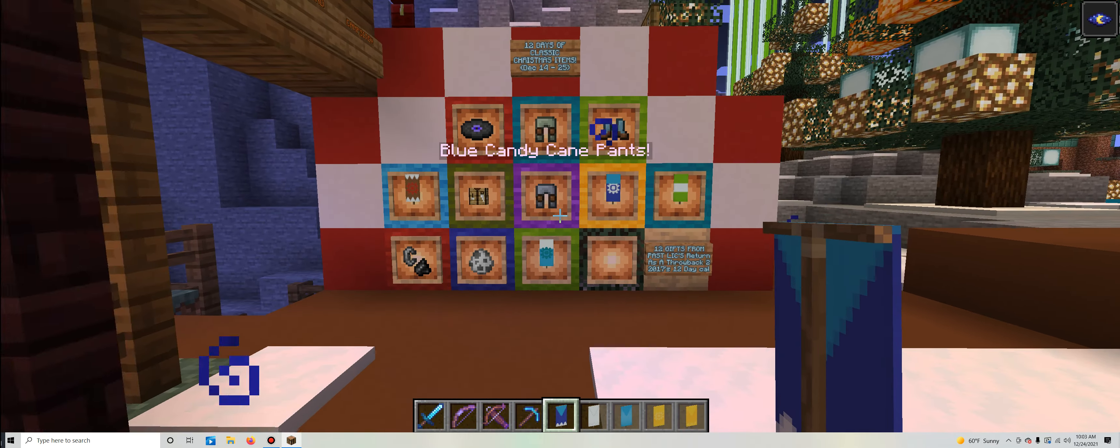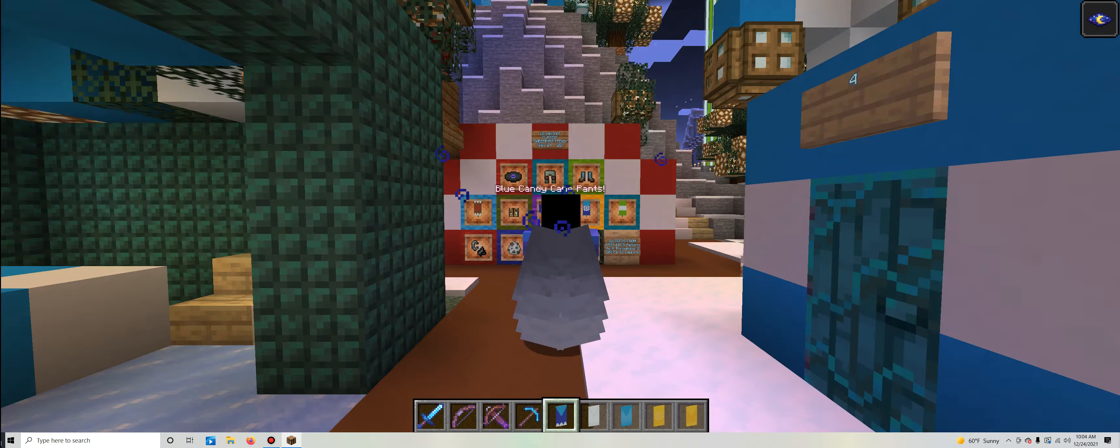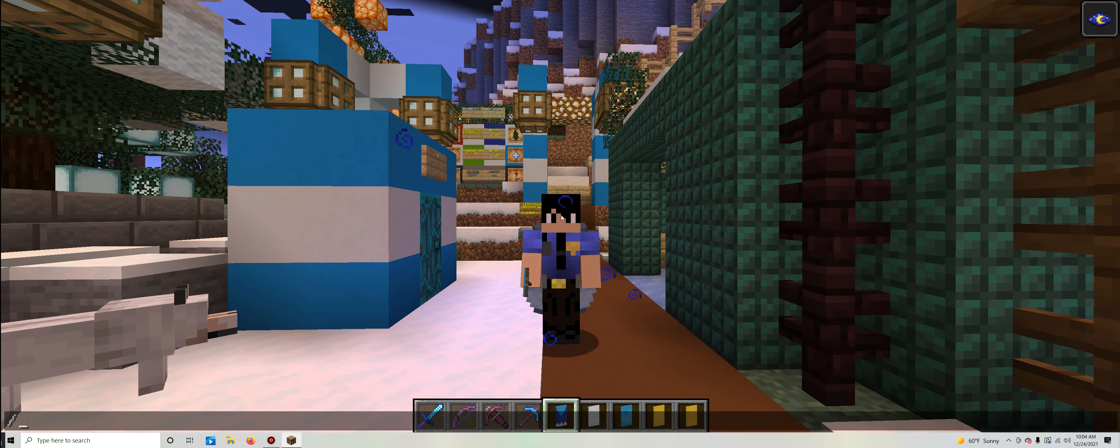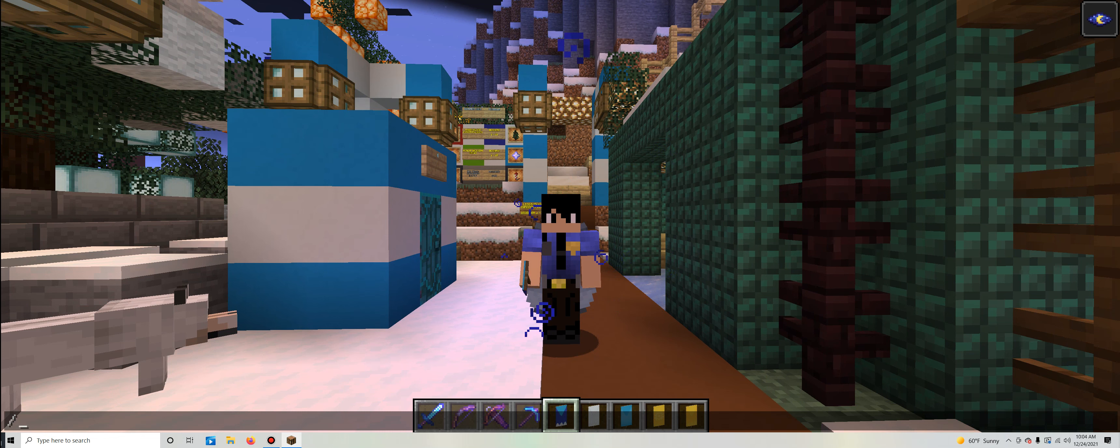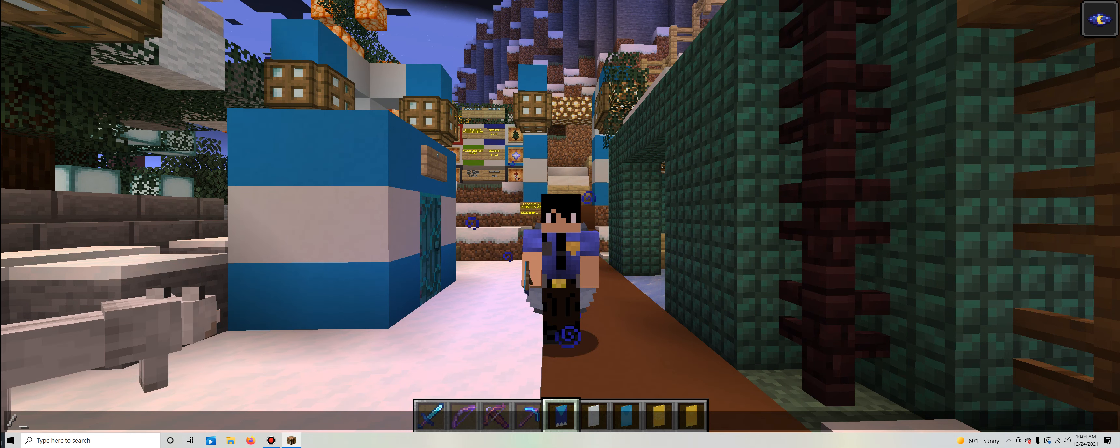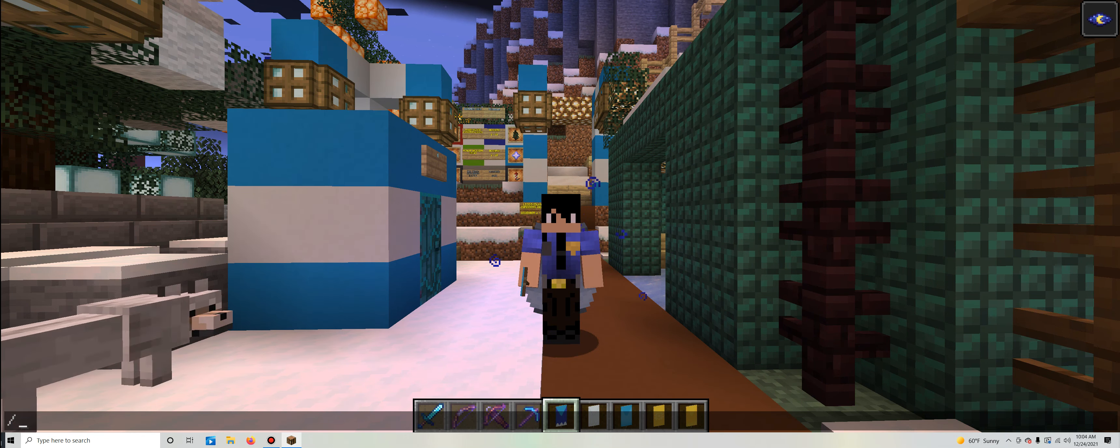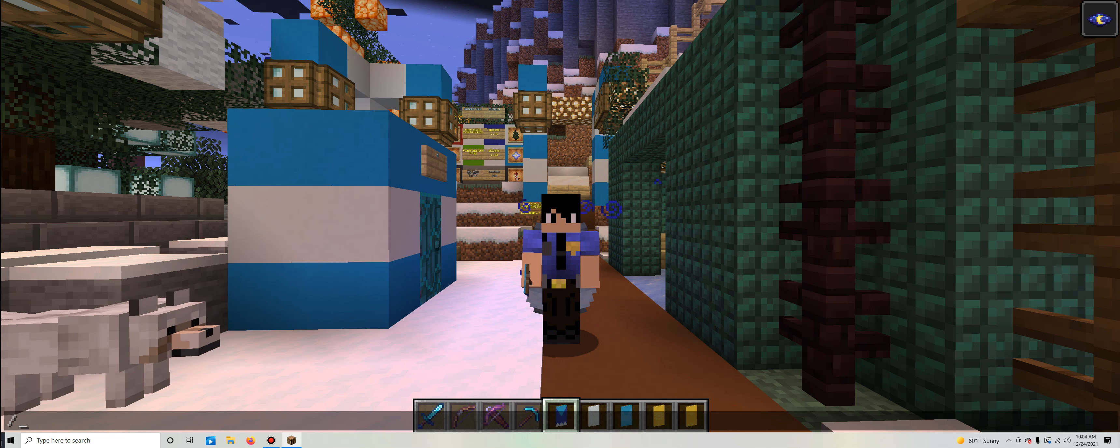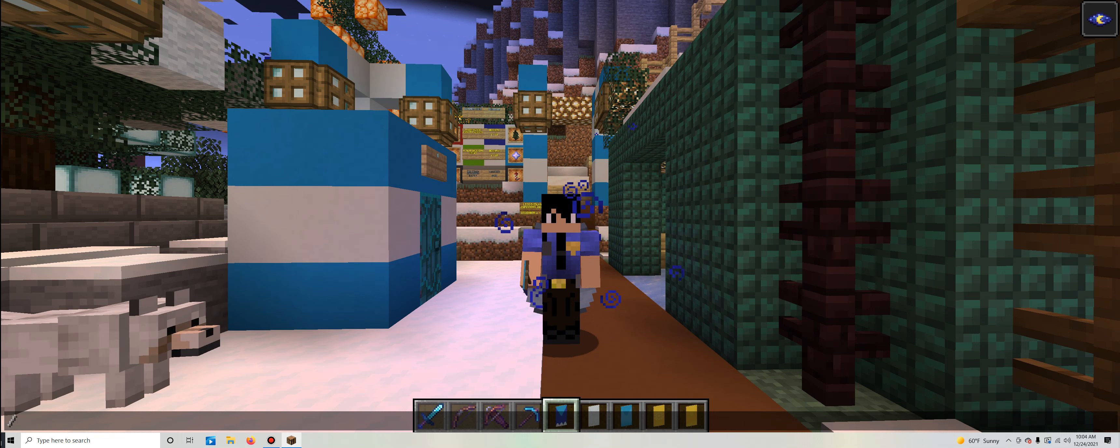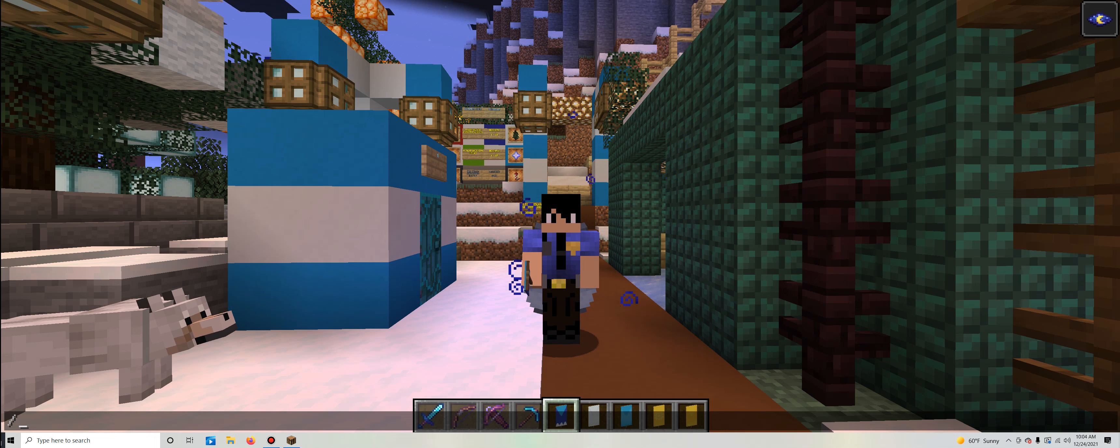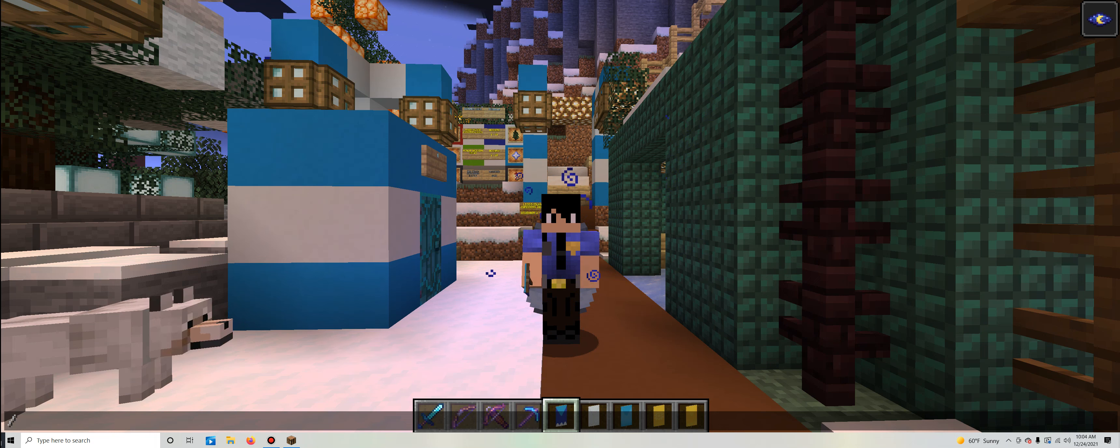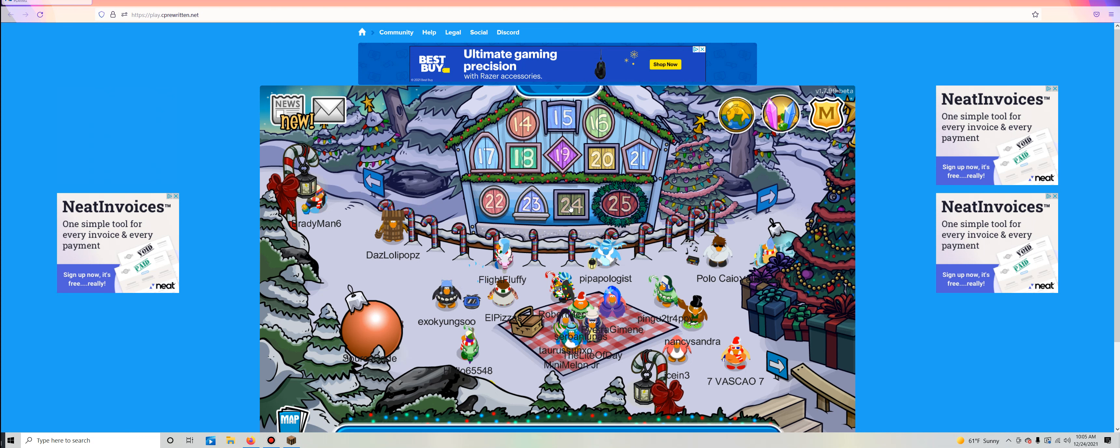All right, that is awesome. Of course you guys still know we are still not done because we still have to head over to Club Penguin Rewritten to see what that advent calendar door is for Christmas Eve. Once again, let's head over there now, shall we, for the last time in these videos because the December 25th one is going to be its own video.